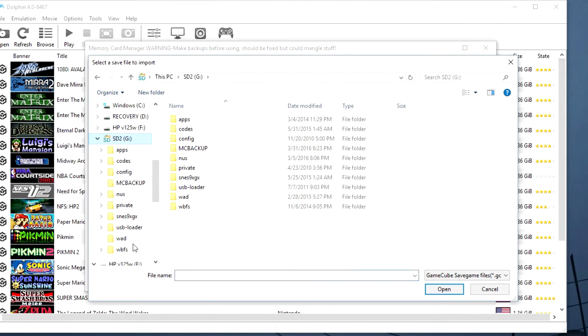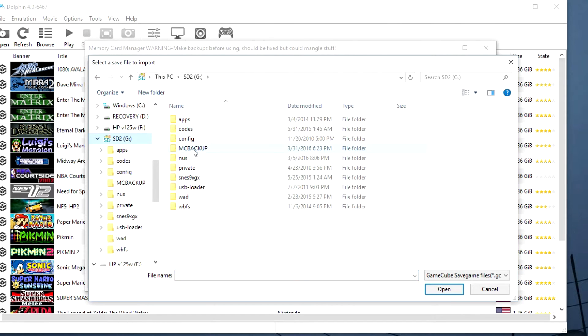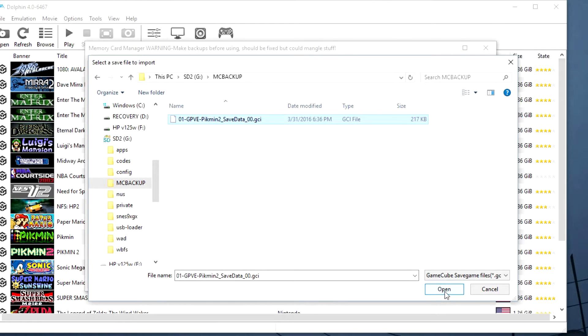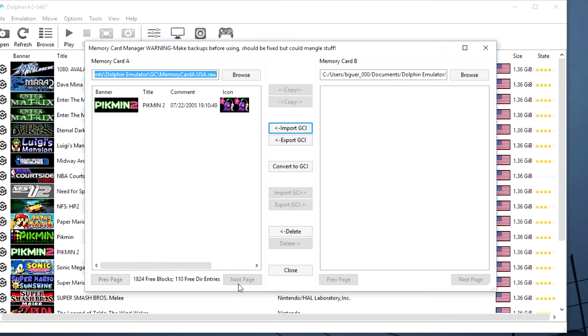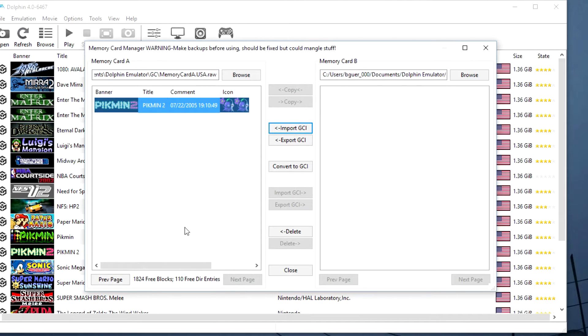And you can see the save files I already have on here. And you can click the import GCI button and then you'll just navigate to your SD card and find the file. And now you can see the Pikmin file.